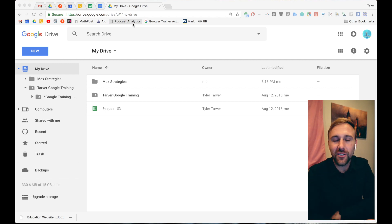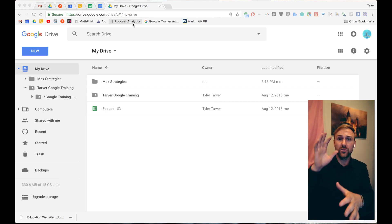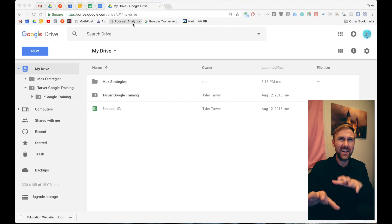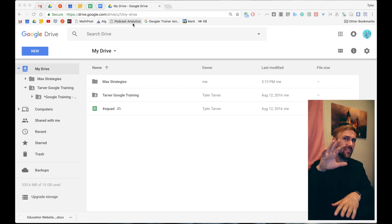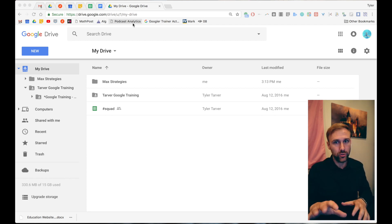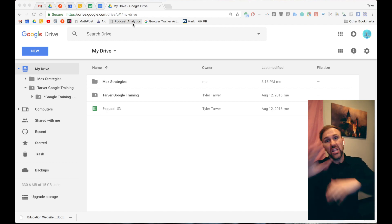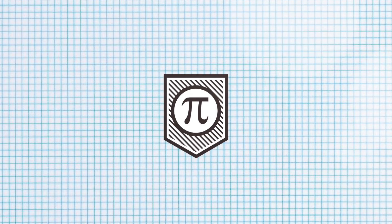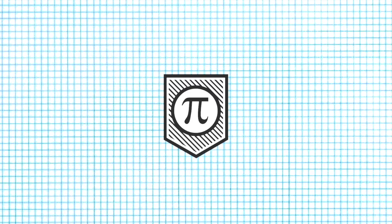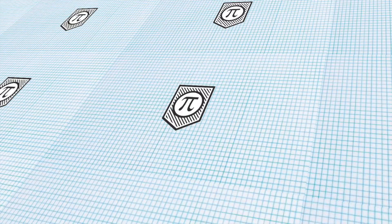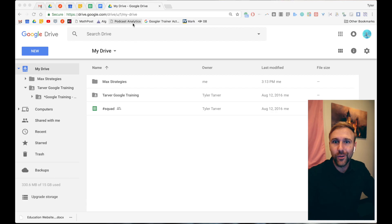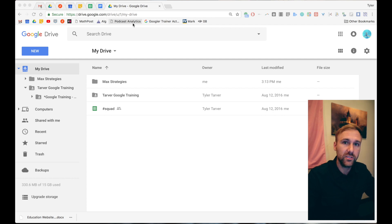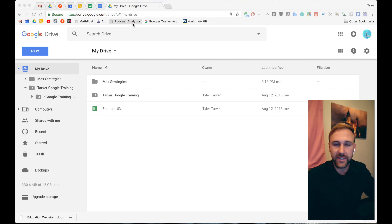What up guys? Tyler here with tarveracademy.com and I want to hit you with how to organize and work with Microsoft Word files in Google Drive. Hit subscribe, we're about to get started. Let's go! Okay, welcome back. So we want to talk about how Microsoft Word files can be worked with in Google Drive and some best practices.